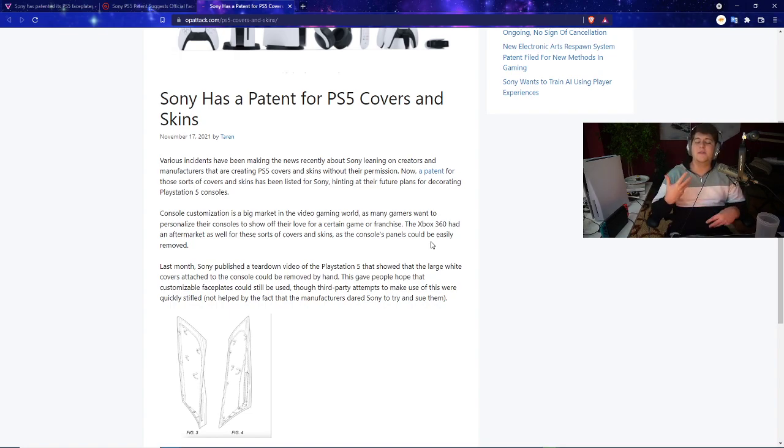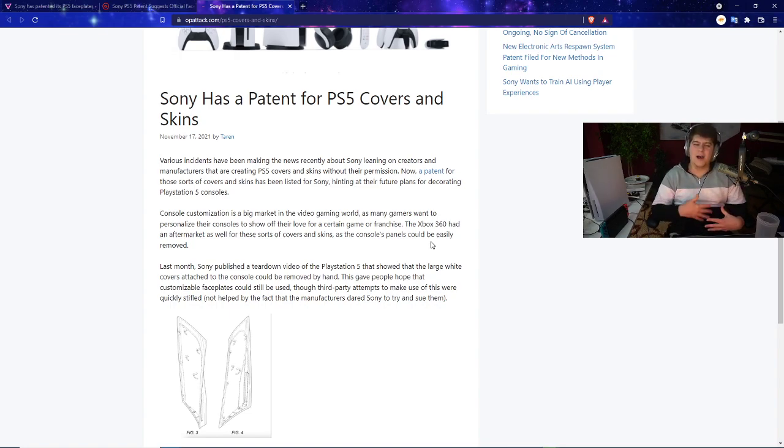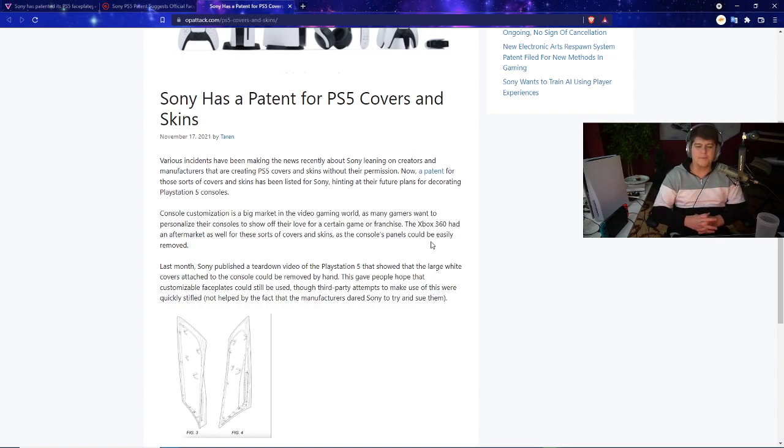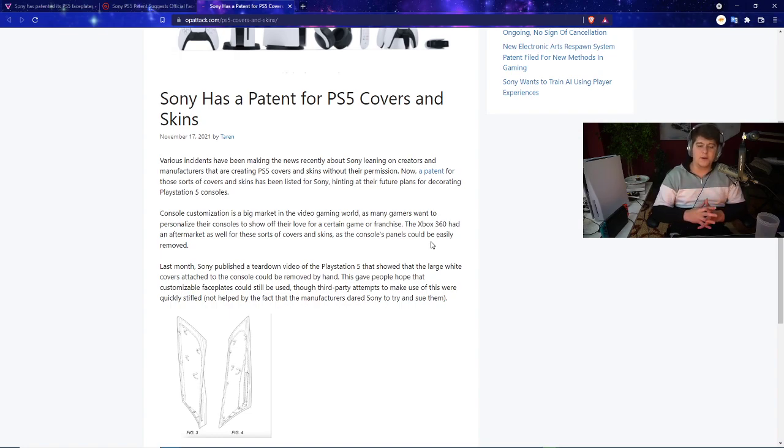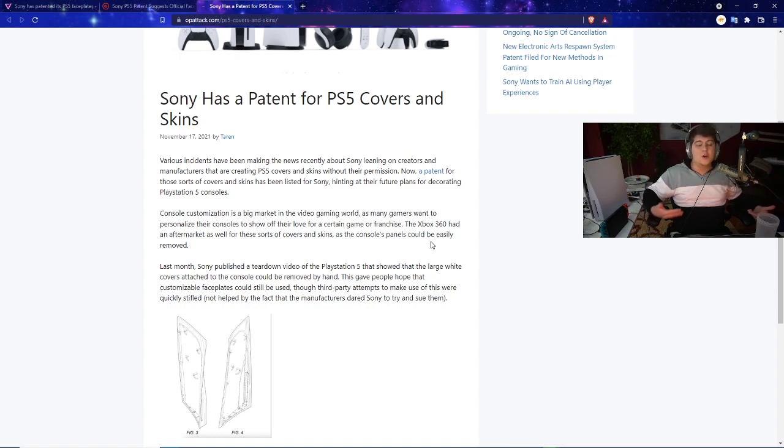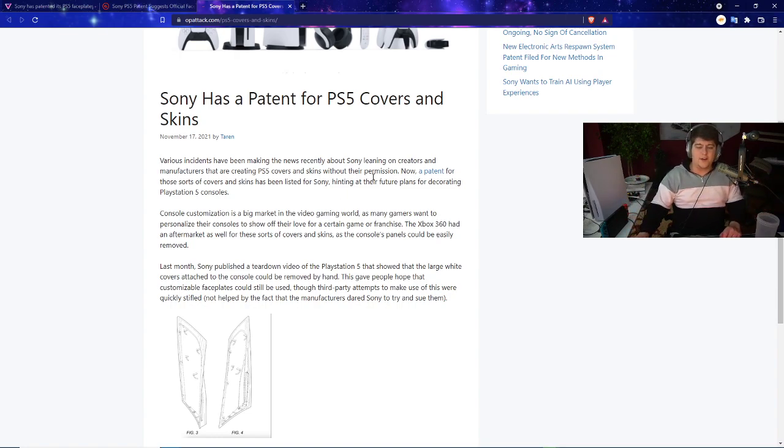They did not want them using the specific covers they had and they basically had to change their formula, change the design. There was a bit of an ongoing, not too good legal battle with DBrand. There's also another smaller company too. The idea is that they were trying to sell custom made skins to customize their PlayStation 5.